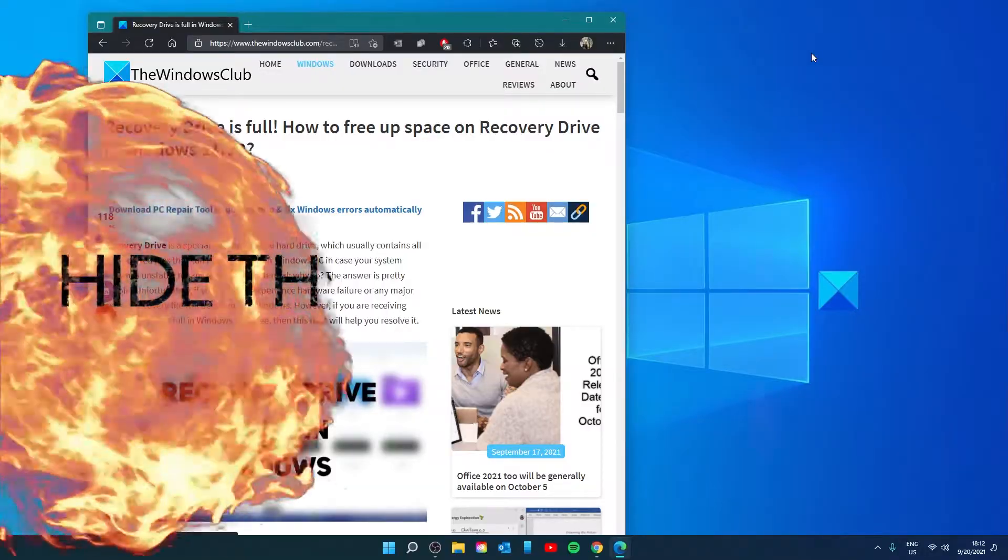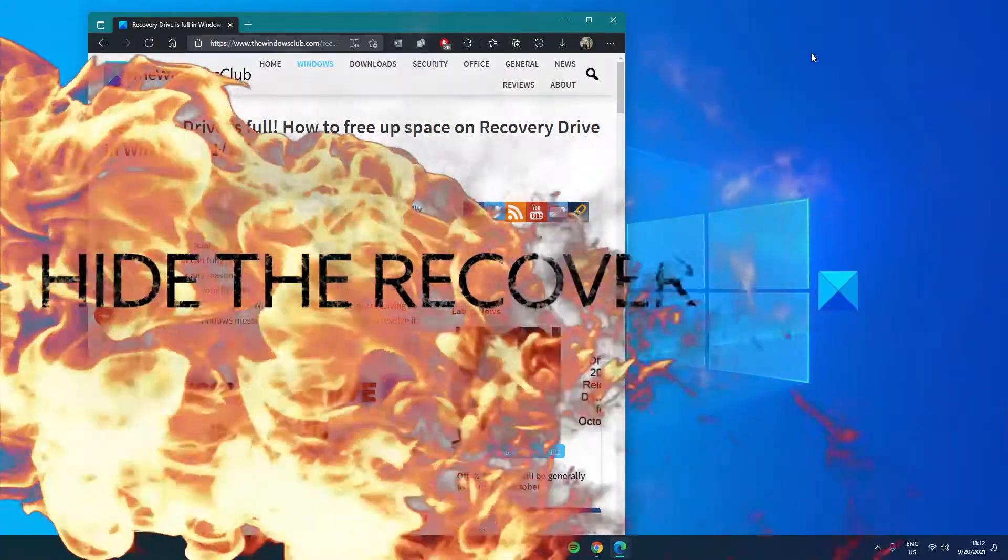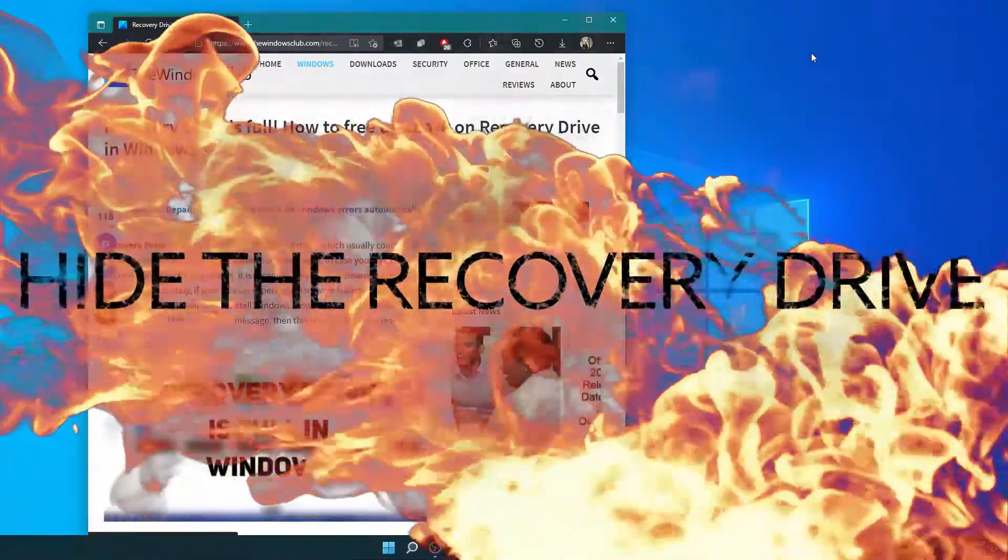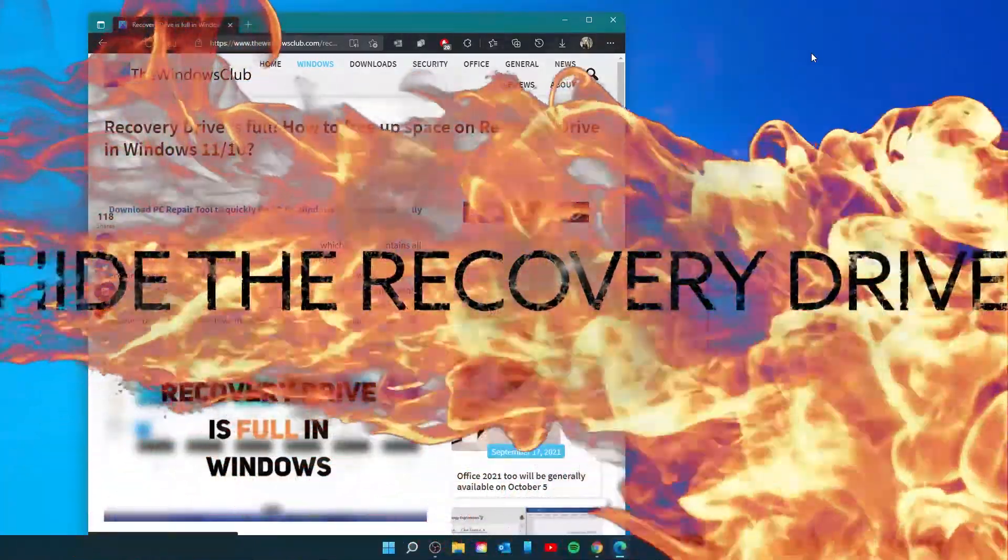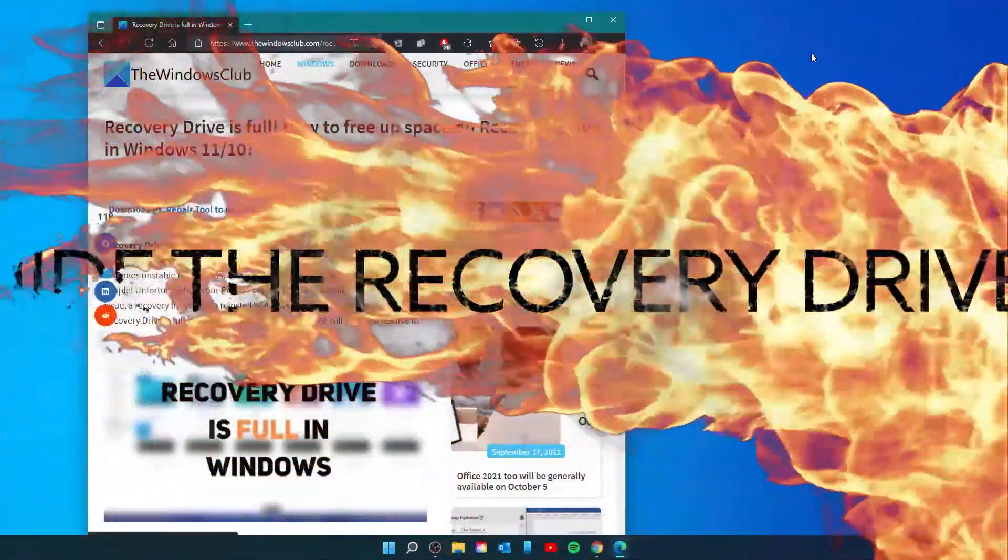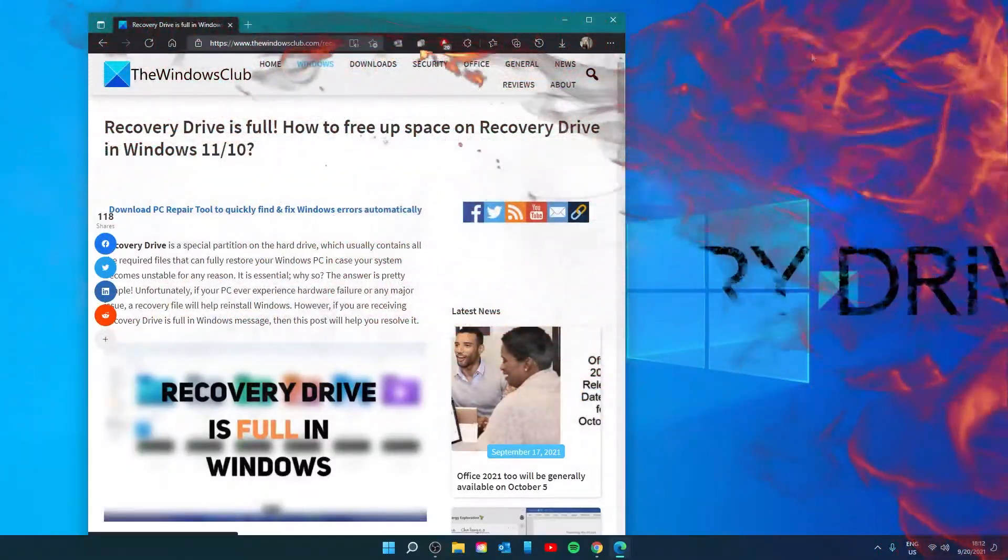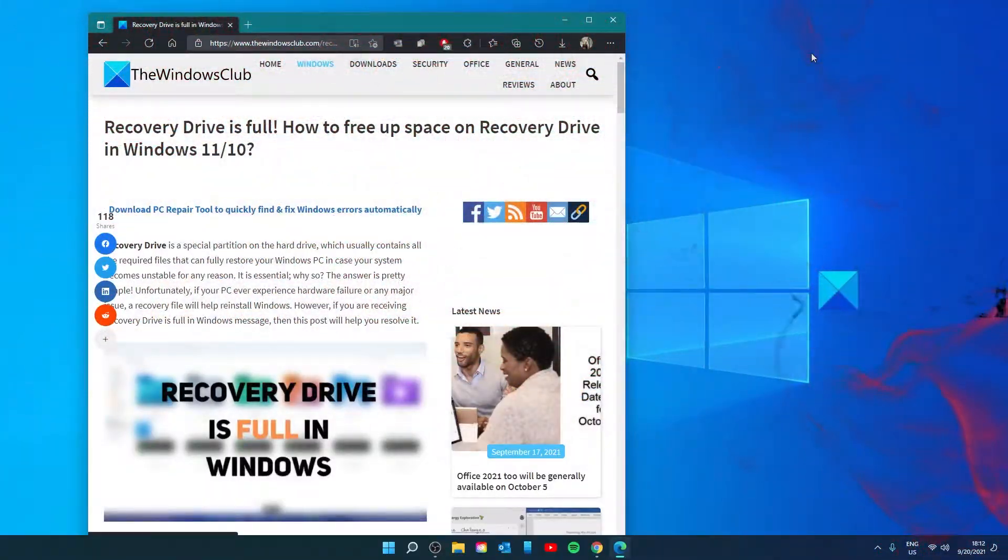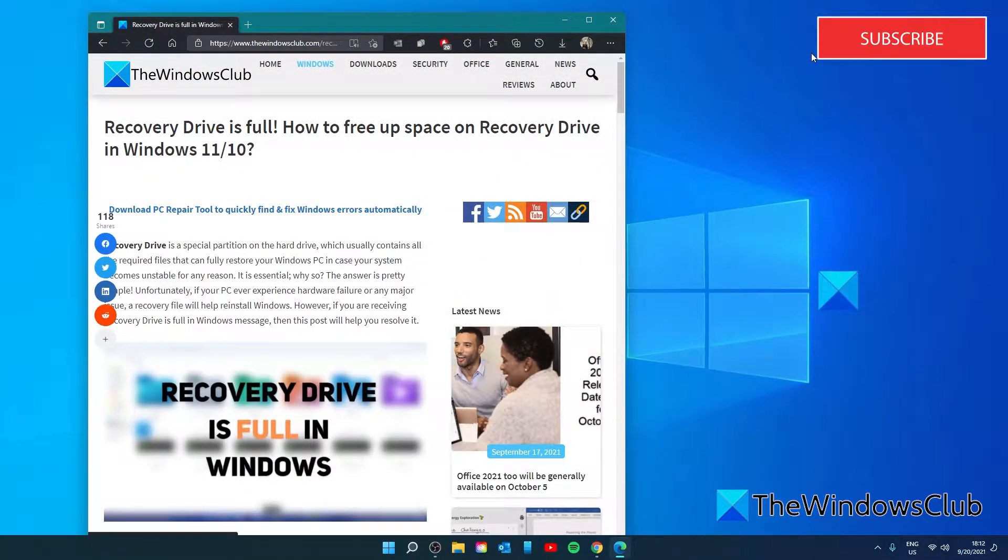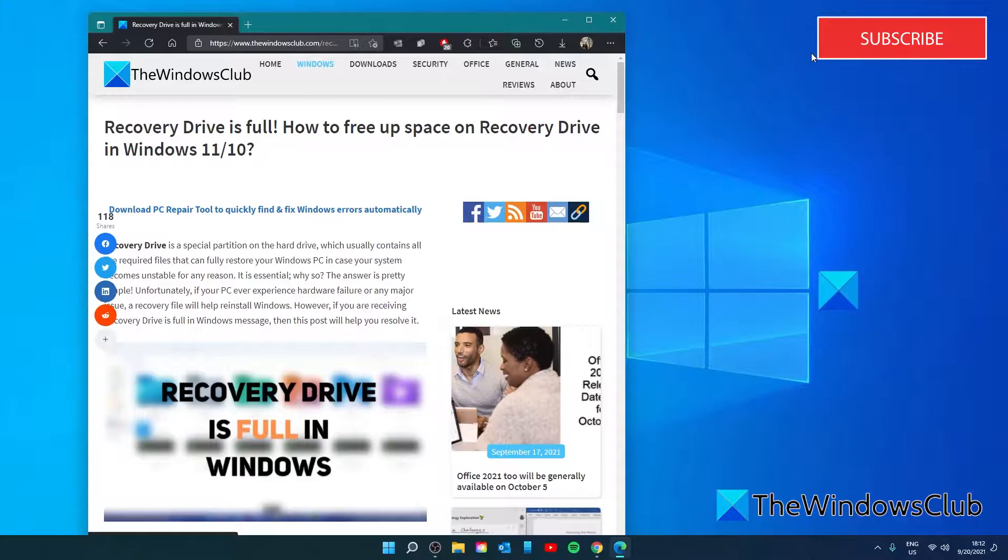Let's try to hide or remove the recovery drive from file explorer. One of the best ways to avoid the recovery drive full warning is to remove the drive letter from file explorer. This will not delete the drive or its data. It will only remove the drive letter.